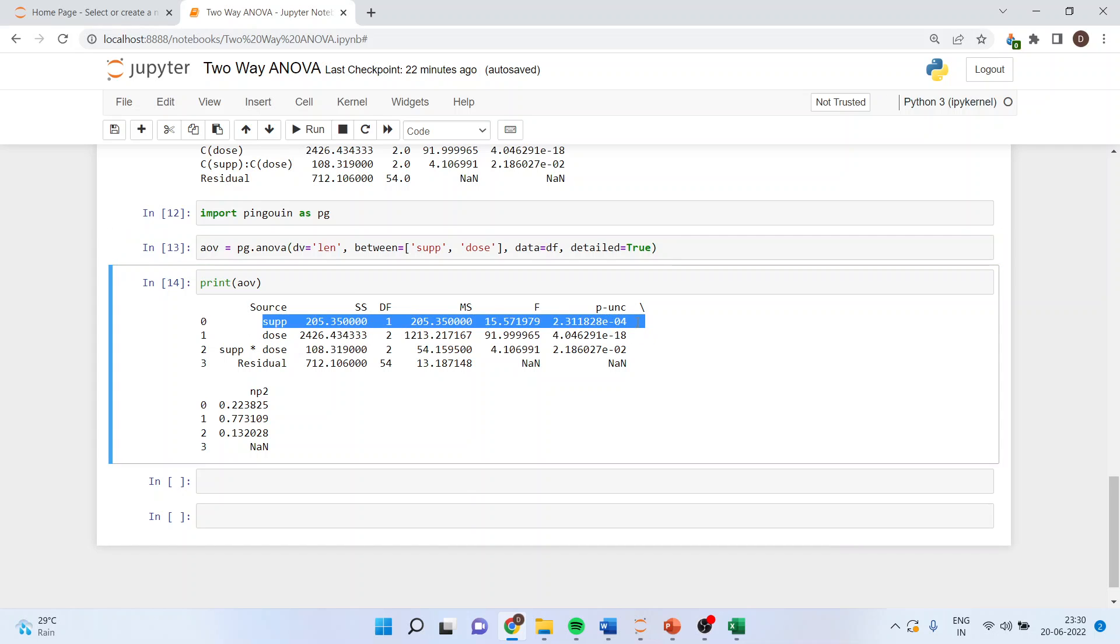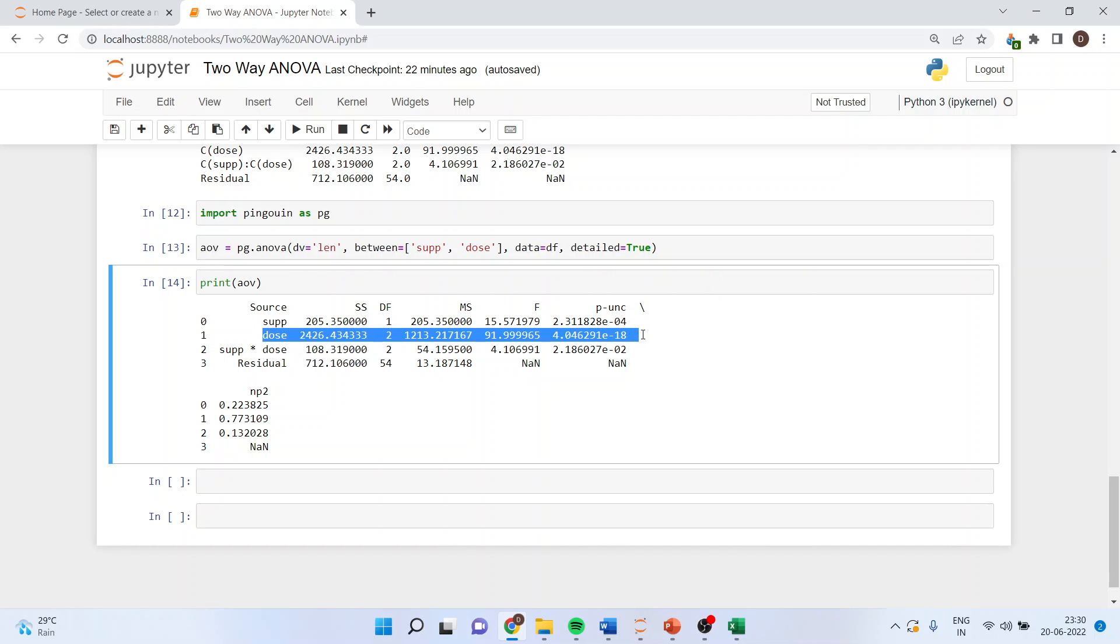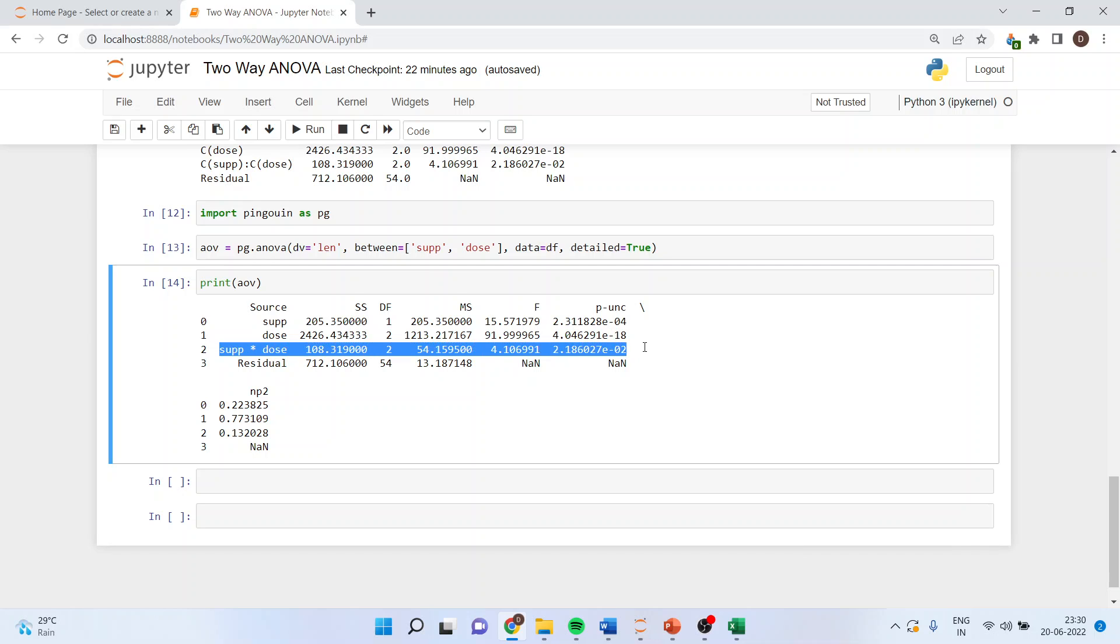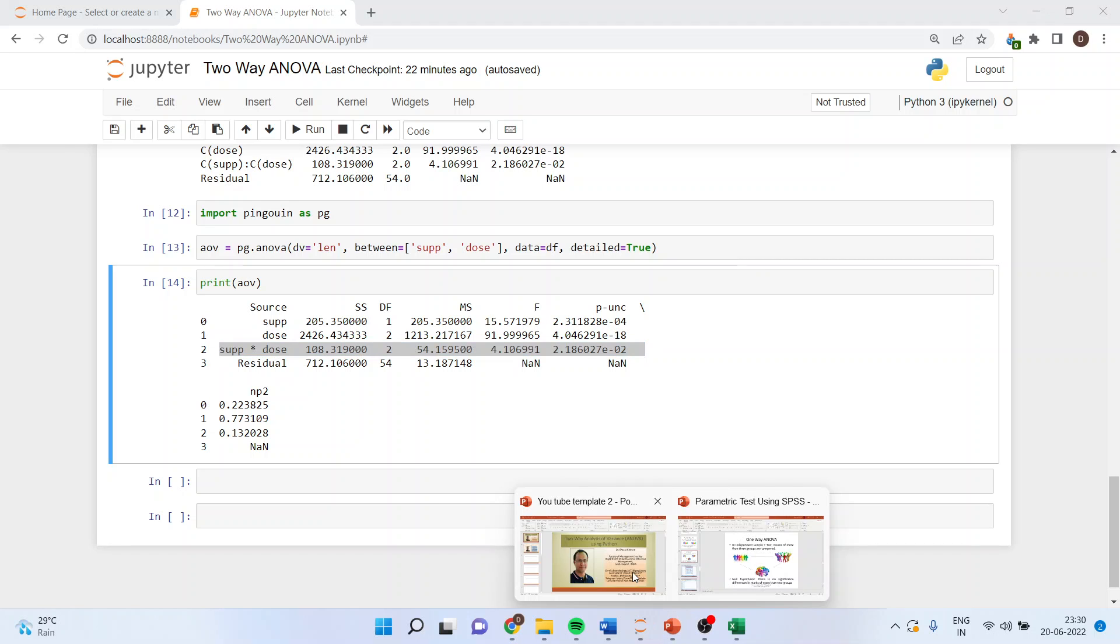You can see here the same output I've got. The p value for supplement is less than 0.05, therefore the effect of supplement is there. For dosage, the p value is less than 0.05, so the effect of dosage is also there. Supplement asterisk dose captures the interaction effect, and here also the p value is less than 0.05, so the interaction effect is also present.